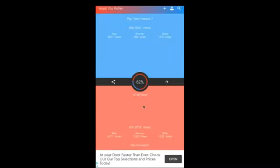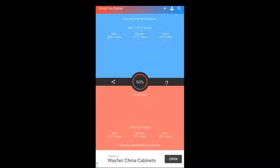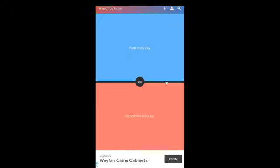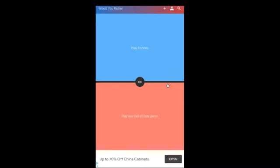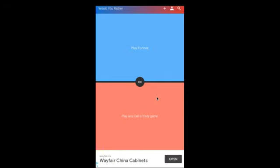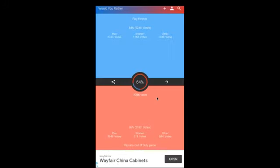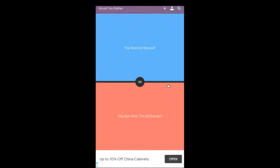Overwatch. Play only one favorite game or play only games that you don't? What's party every day or play games every day? Play games. Play Fortnite or play? Hmm. This isn't like you only have to play Fortnite or you only have to play, so I'm gonna play Call of Duty. So I'm gonna pick Call of Duty over Fortnite because I want to.